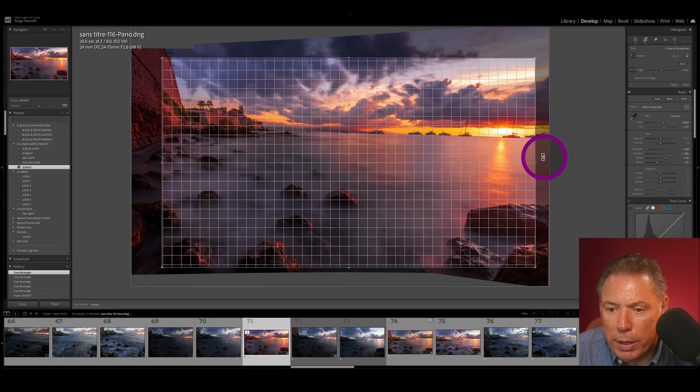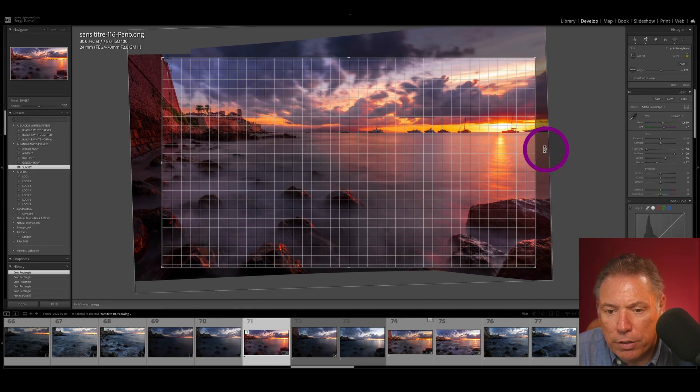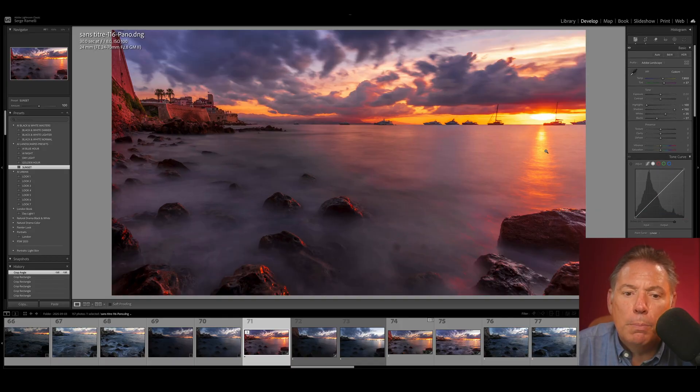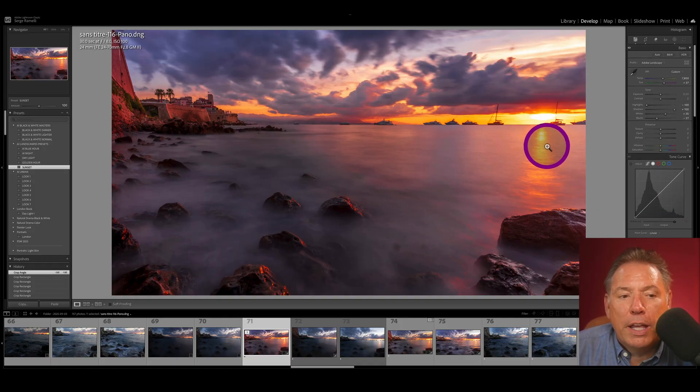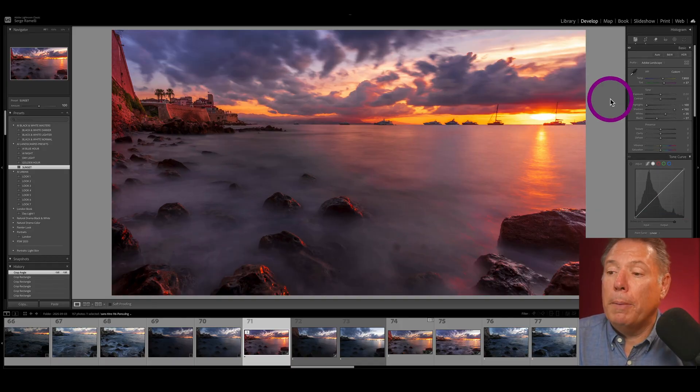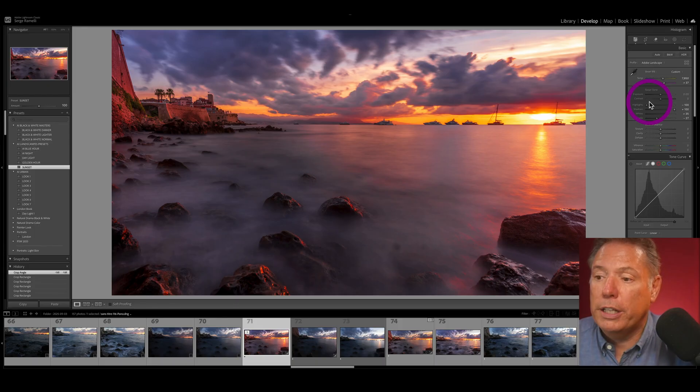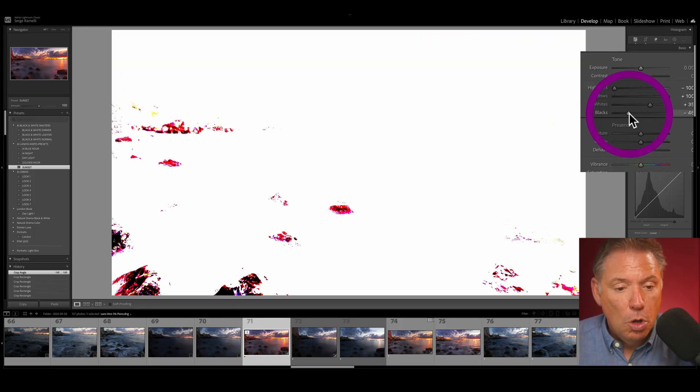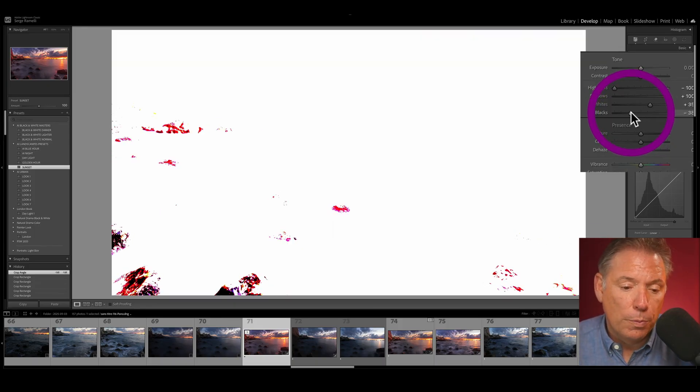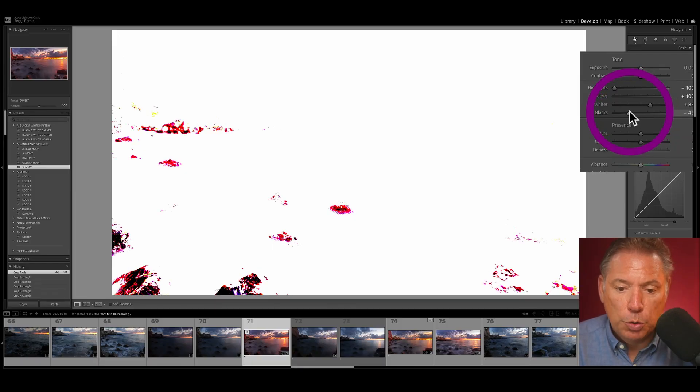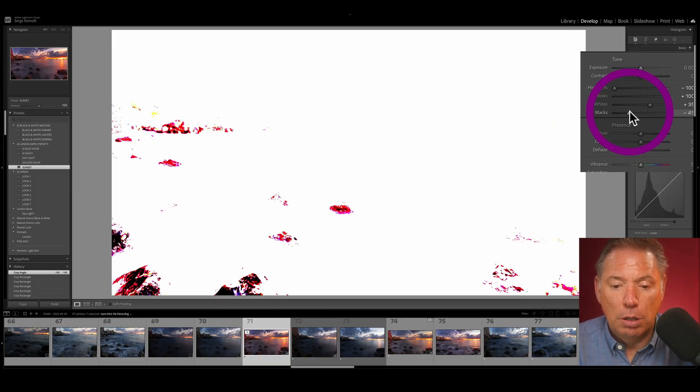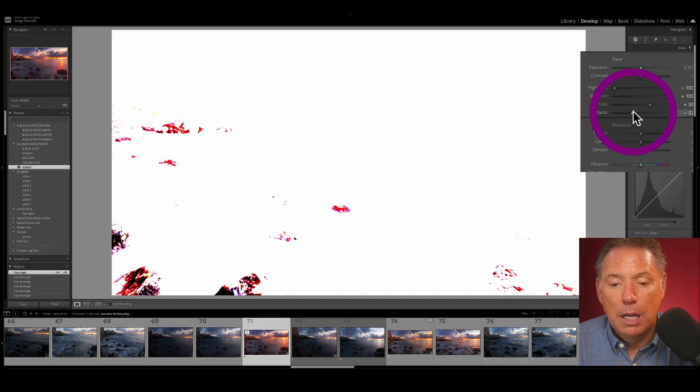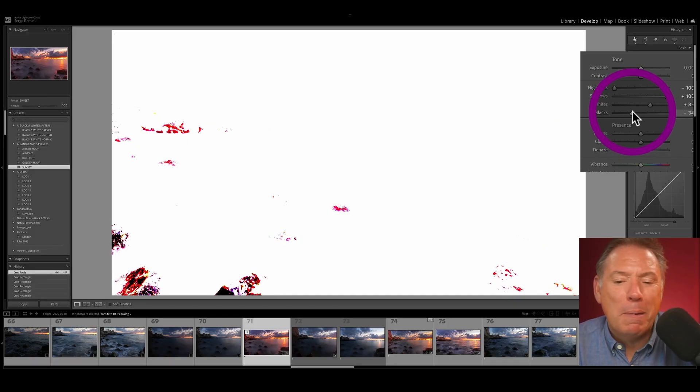When you use my preset, you've got to do three things. Hold the option key, check your black point. In this case it's actually perfect. You know, the black point when you hold the alt key, if you go left, what you see in red and magenta is going 100% black. You want to get a bit of that, like maybe one or two percent.